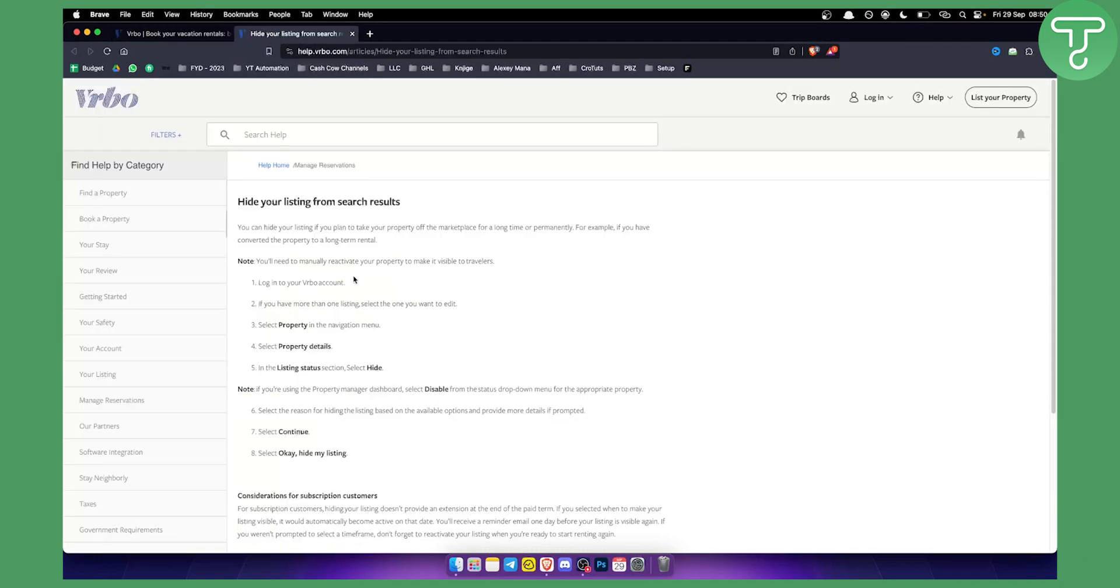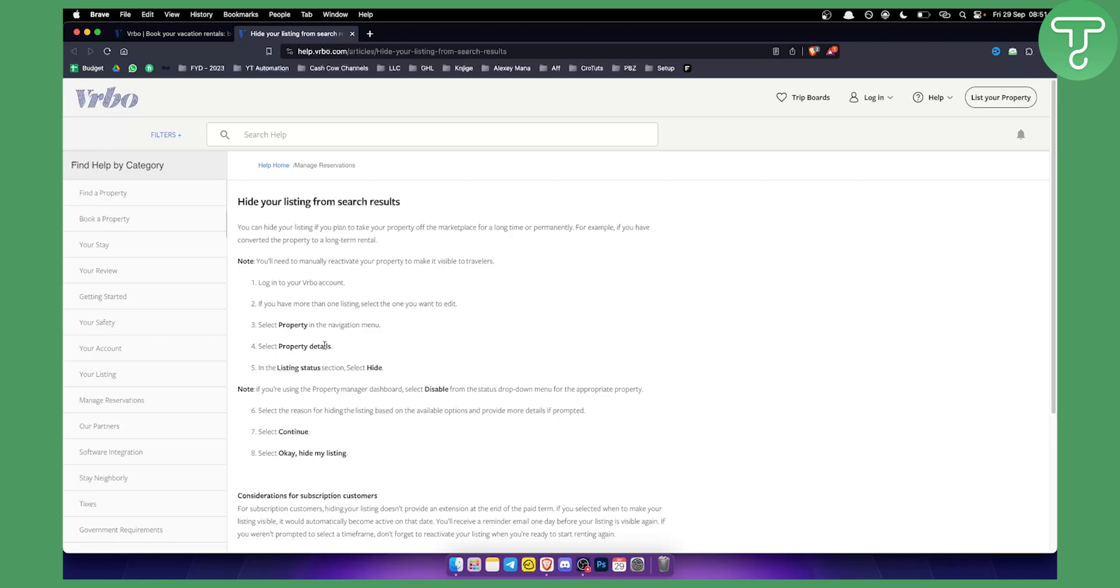The first thing as you can see you need to log in into your VRBO account and if you have more than one listing then you need to select the one you want to edit. You need to select property in the navigation menu and then select property details.